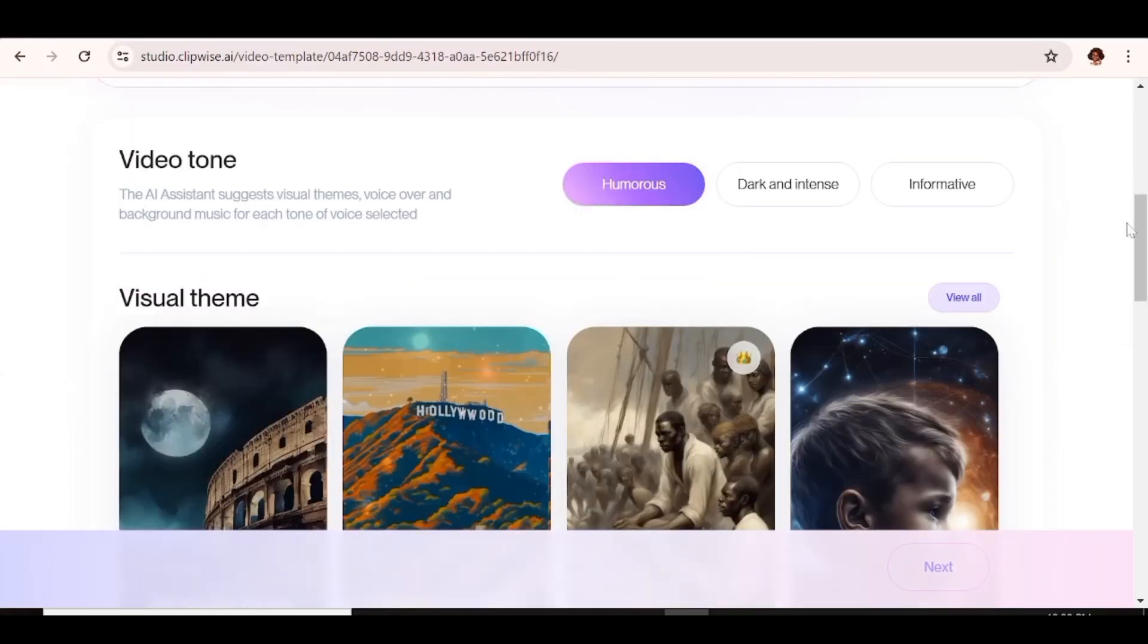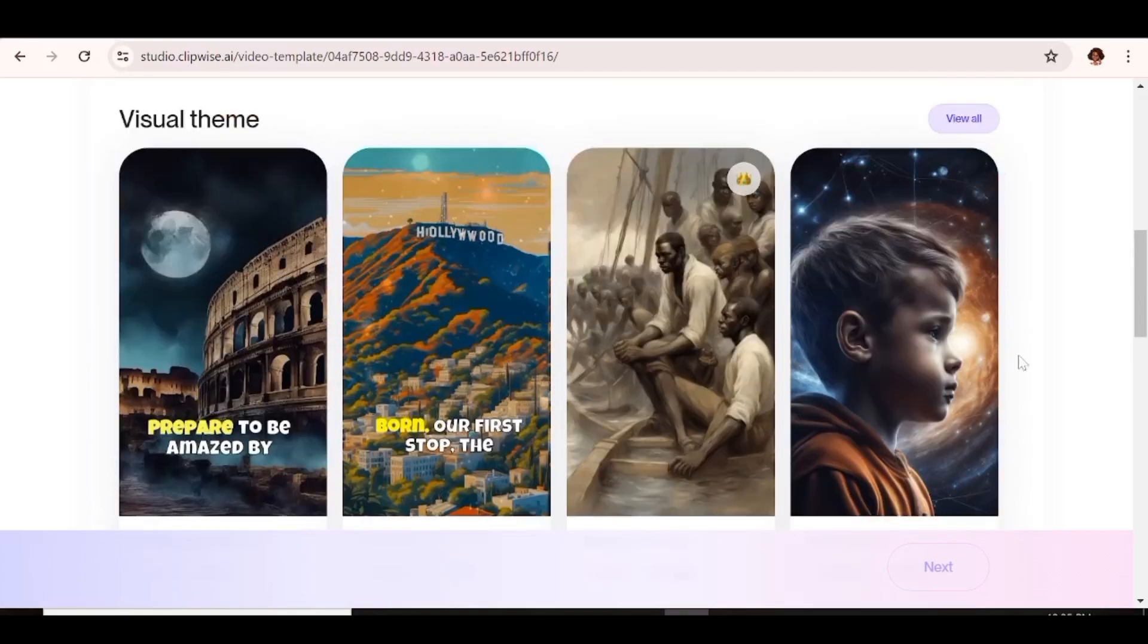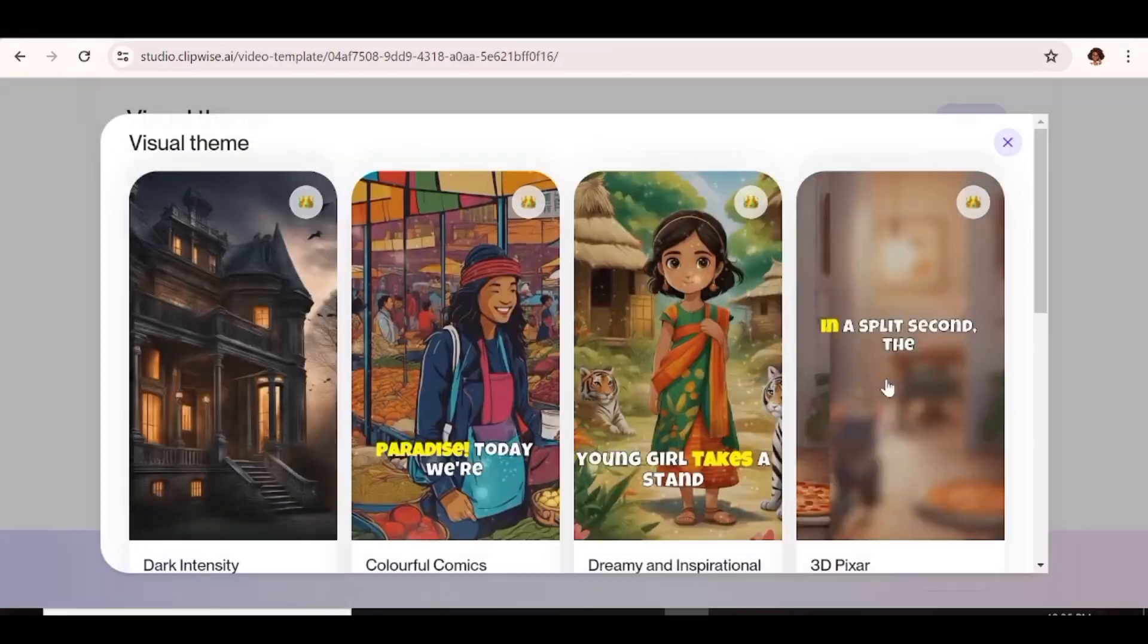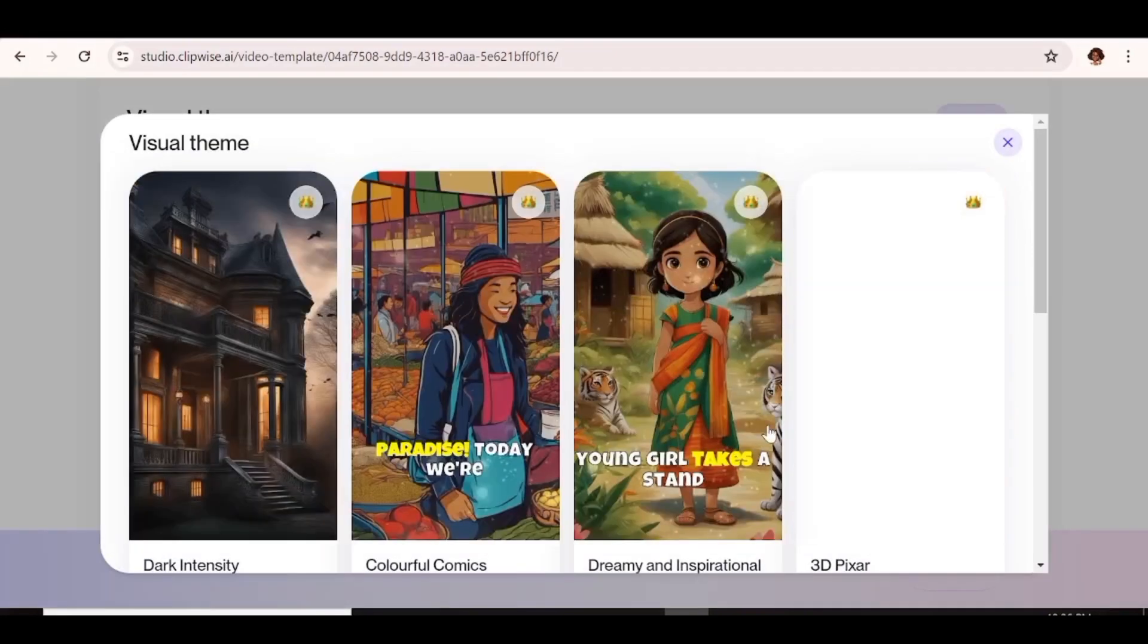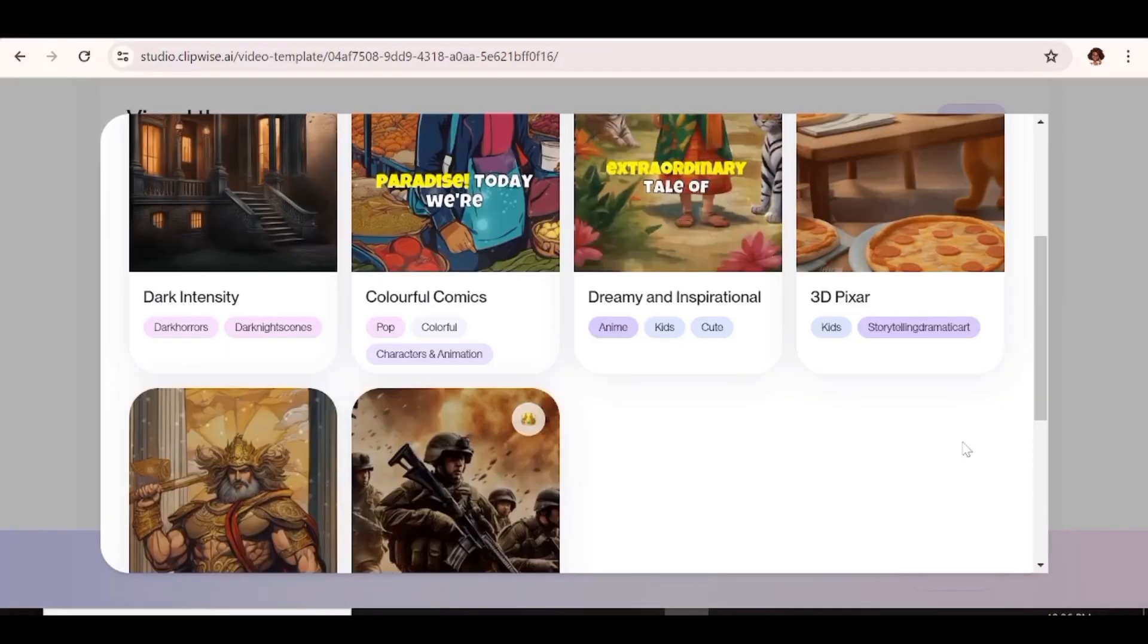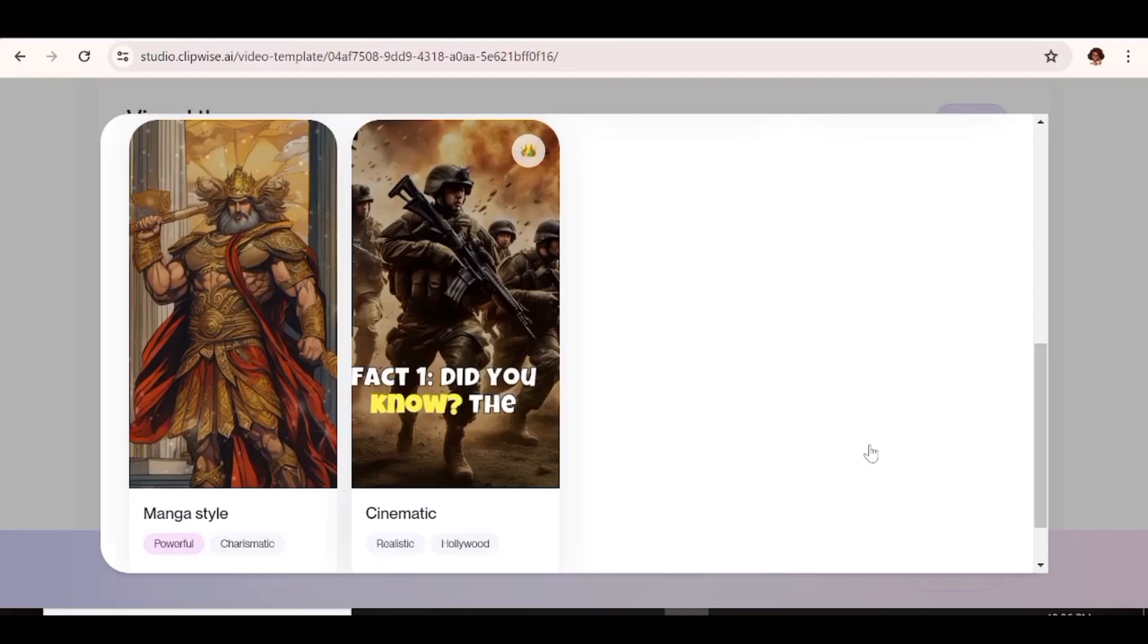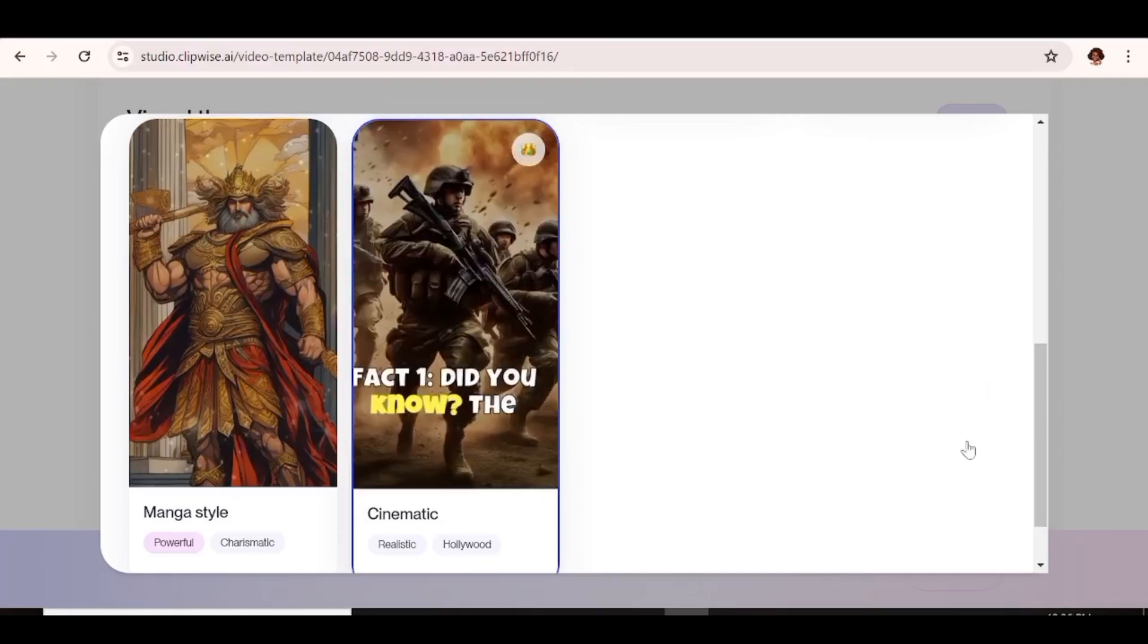So for the video tone, I'll just go ahead and choose informative. Now the next thing I need to do is go ahead and choose the theme that I want. But now you can click on view all to see all the available themes for you. So depending on the style that you're going for, just go ahead and choose one of the themes. So I'm going to choose the cinematic one. I feel like that would do much better with my prompt.